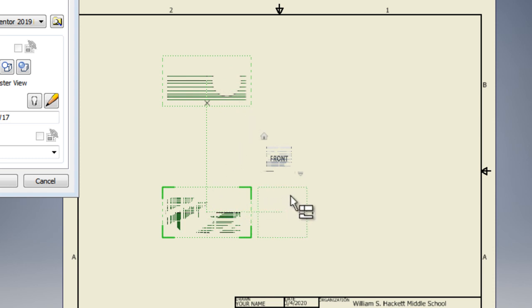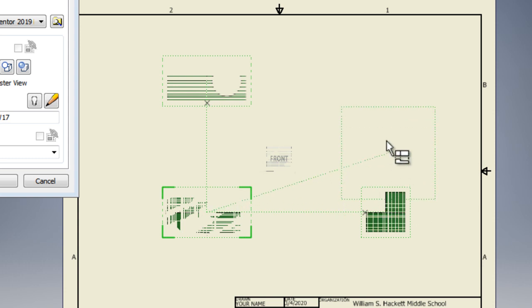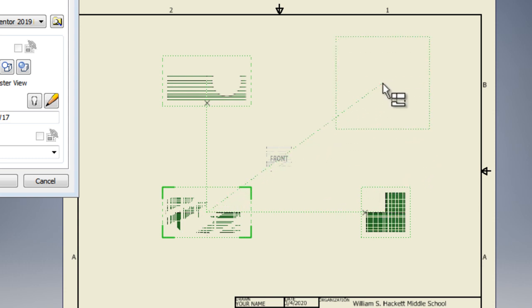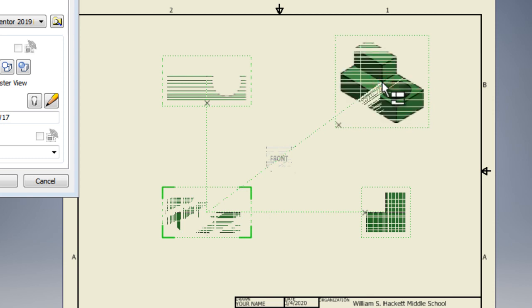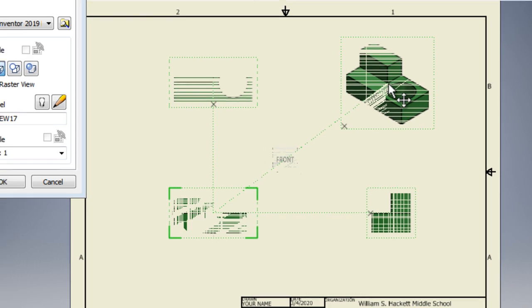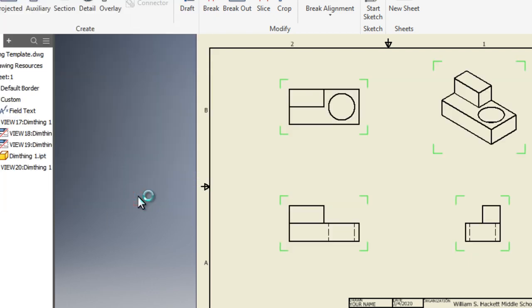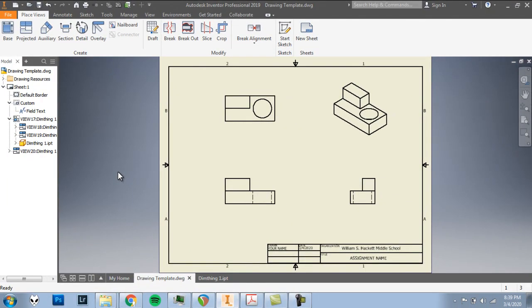I'm going to go to the right of the front view maybe somewhere around here and I'll click once. That'll set up my right side view. And then up above the right side and to the right of the top view somewhere in this corner we'll click one more time and that'll set up our 3D view, our isometric. With those four views set I can come back over to our drawing view box here and click OK. And it just went through and rendered those four views of this object.